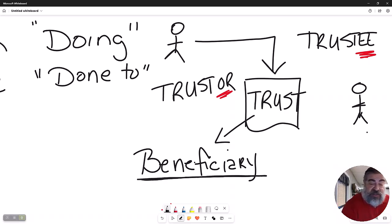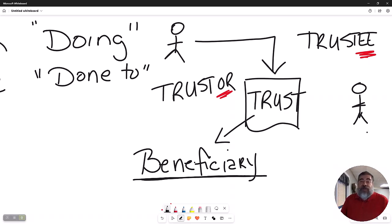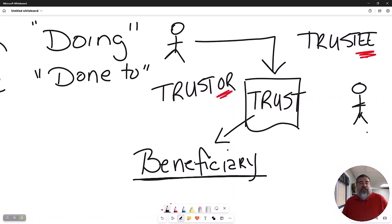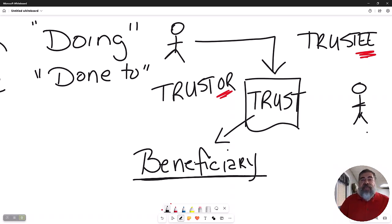And the trust has a statement that says something to the order of: on the anniversary of their birthday, please write them a check for a million dollars out of the trust. They are the ones benefiting from the trust. They are called the beneficiary.